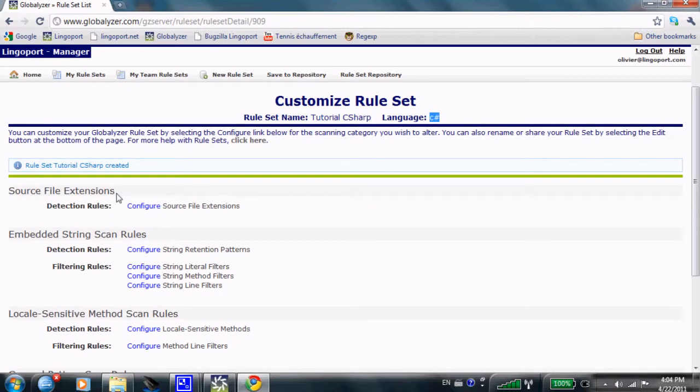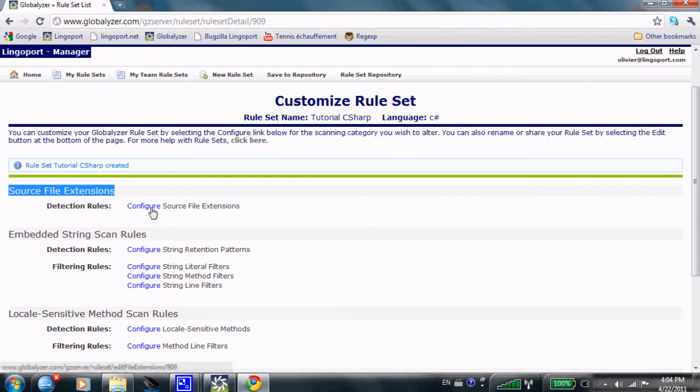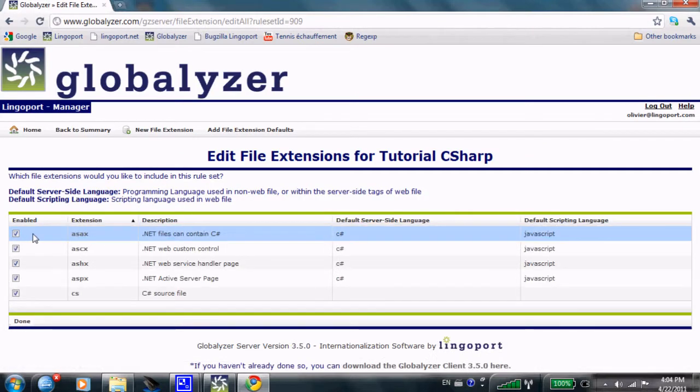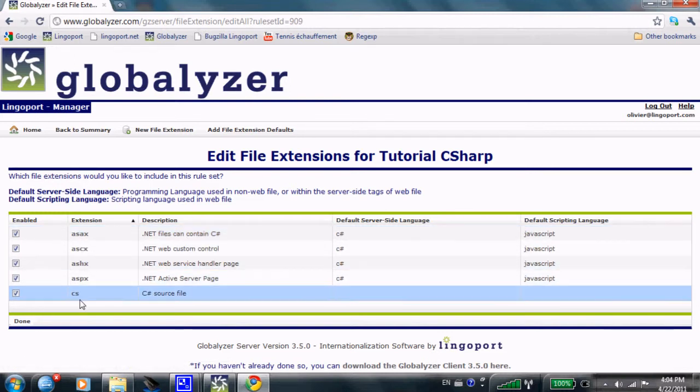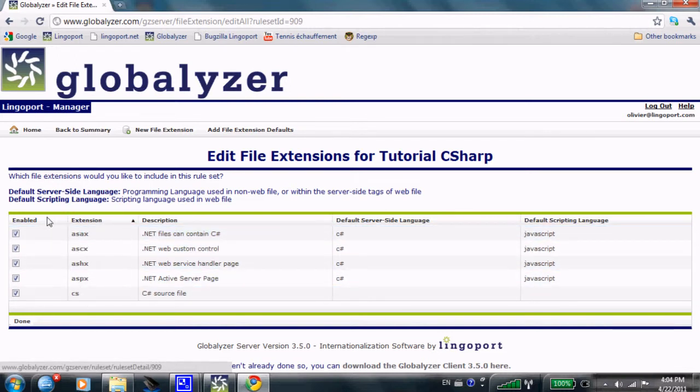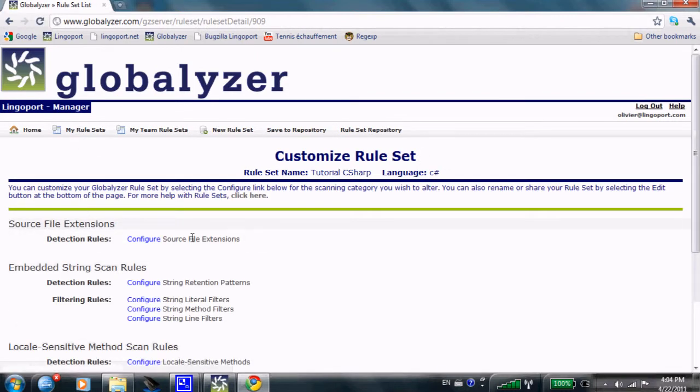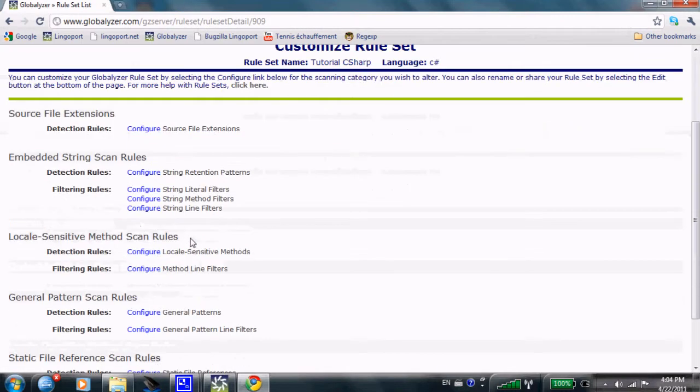Rule sets have source file extensions. By default, extensions for C-sharp have that form. You can add a new file extension or you can remove others if it doesn't correspond to your specifics.